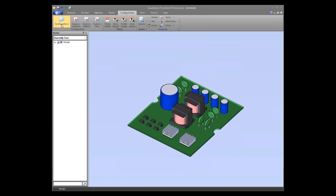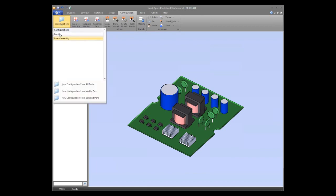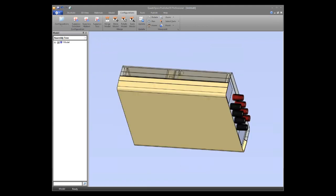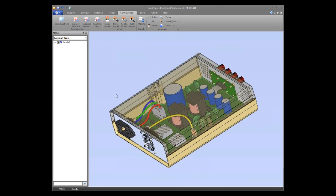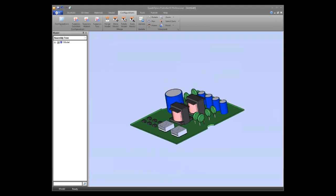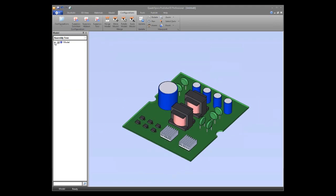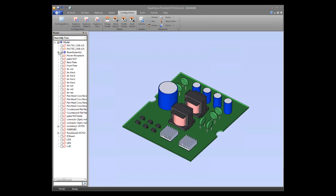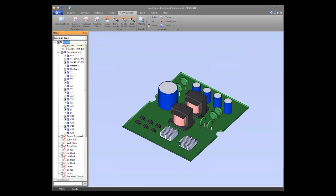If I go to the configuration ribbon, I now have a master one and the new board configuration. Clicking the master takes me back to the full scene with all parts. If I go to the board configuration, it chops down to just those parts — as if these are the only parts in the model. Looking at the assembly tree, all other parts have a small icon indicating they're not part of this configuration, while the board configuration parts have the normal icon.